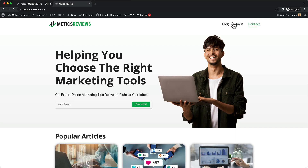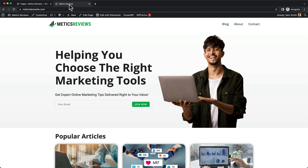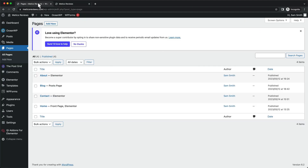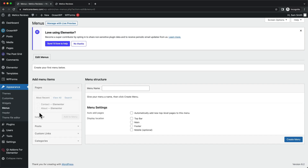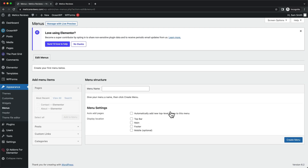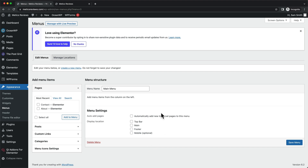Let's go ahead and create our website header. The first thing we need to do is create our main menu. Let's head over to our WordPress dashboard, then go to Appearance and click on Menus. We want to create the menu by giving it a name — I'm going to name it Main Menu — then click on Create Menu. Now we need to add pages to our main menu.